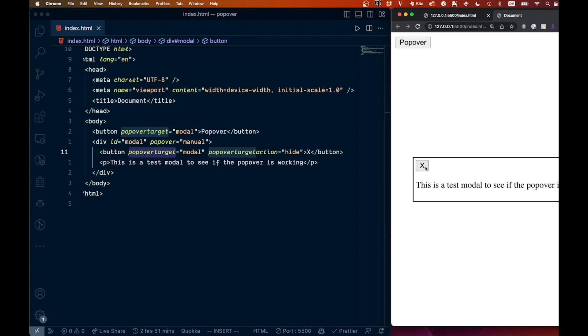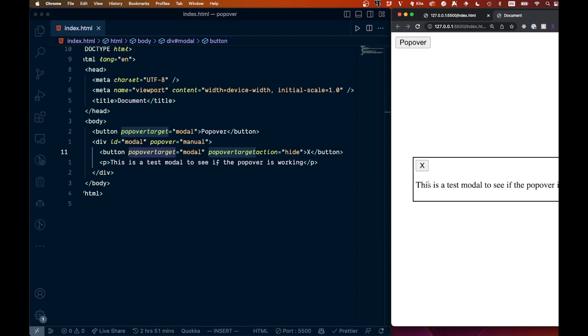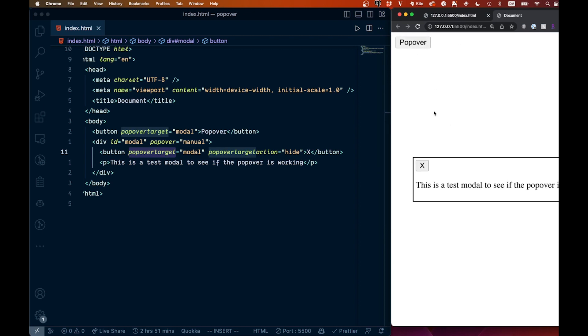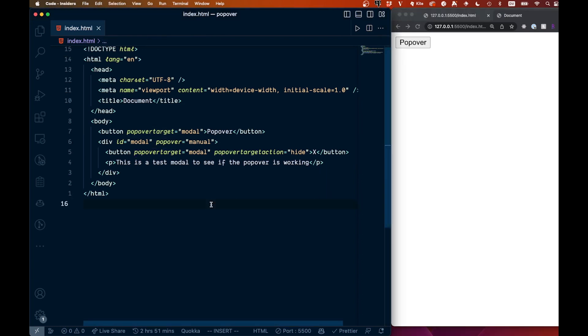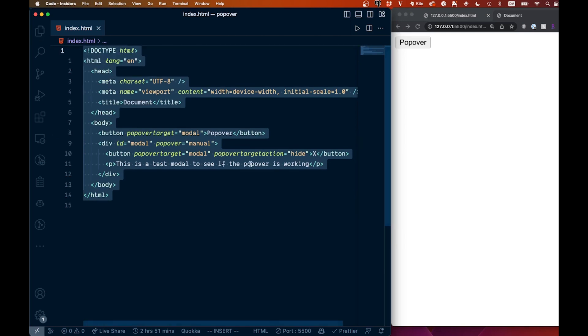Now you see we have this little X here. If we hit that, it's going to close for us. So this is how you would close it manually. Again, if we click outside, I'm clicking outside right now, nothing's happening. Click the X, then you're going to get that. So that is how you would manually close your modal, your popover, whatever you want to call them. That is basically how you do it. So you can see, no JavaScript involved at all, very simple.